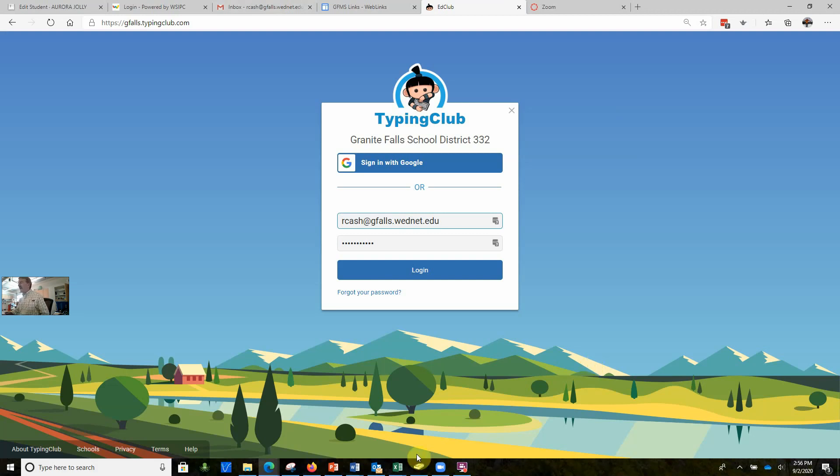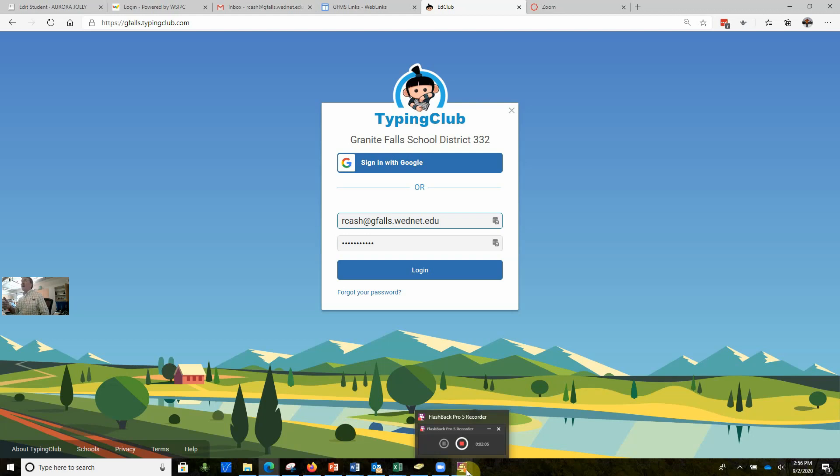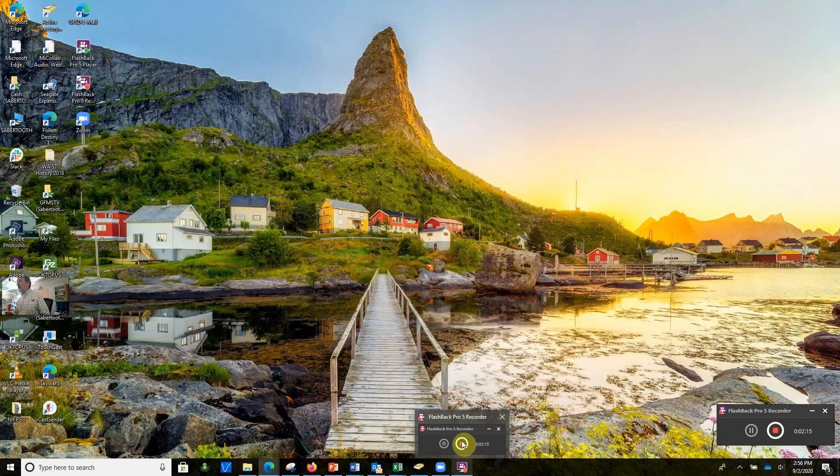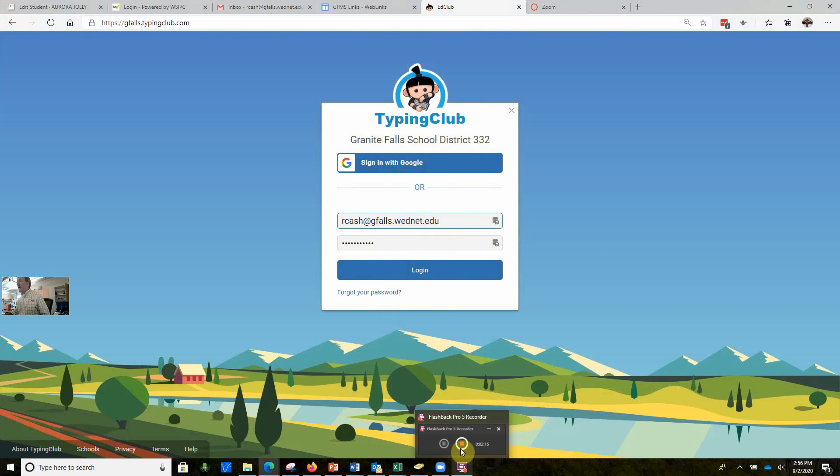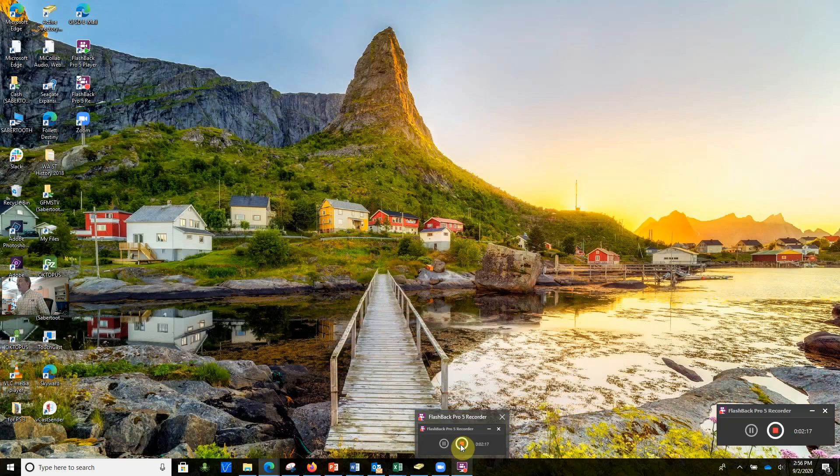If you forgot your login or password to Typing Club, all you have to do is shoot me a quick email and I will send that to you. Be ready to go.